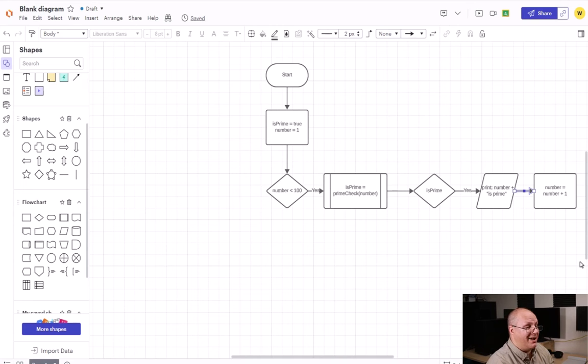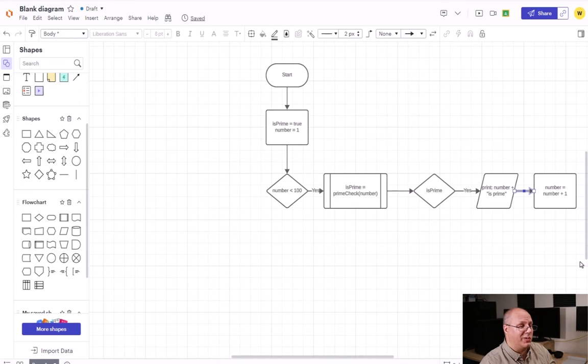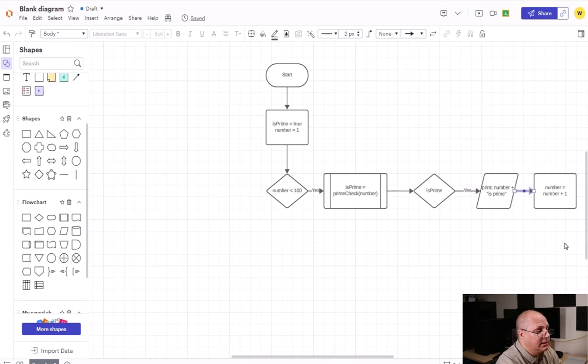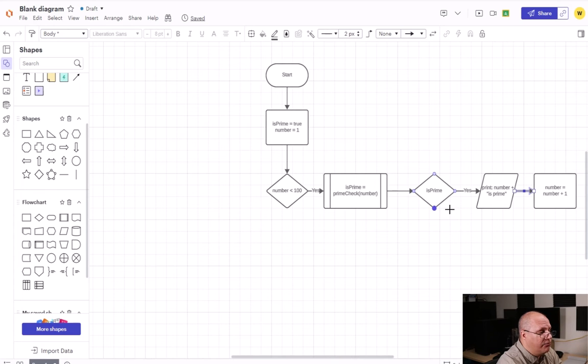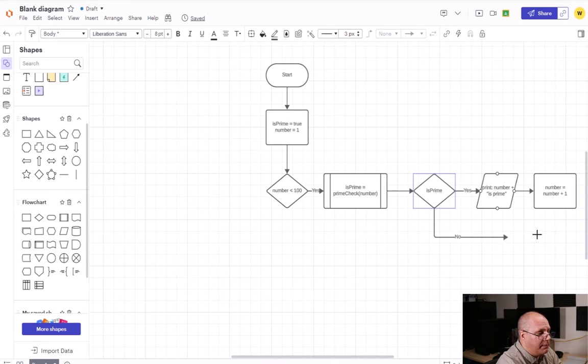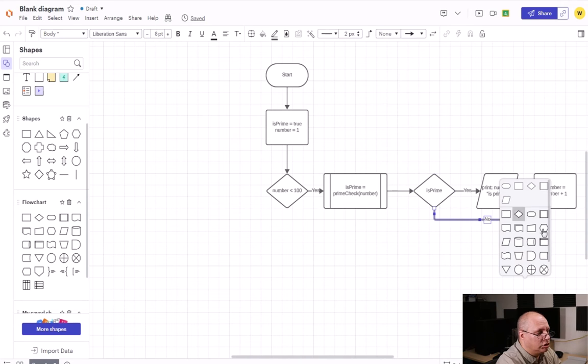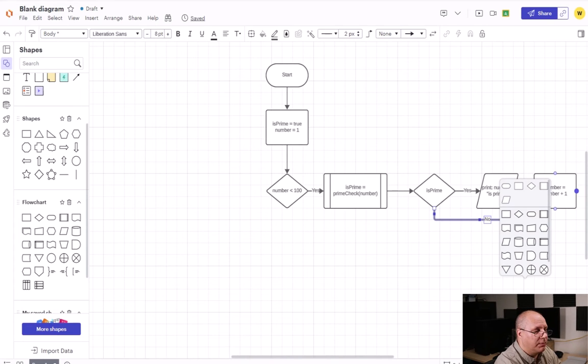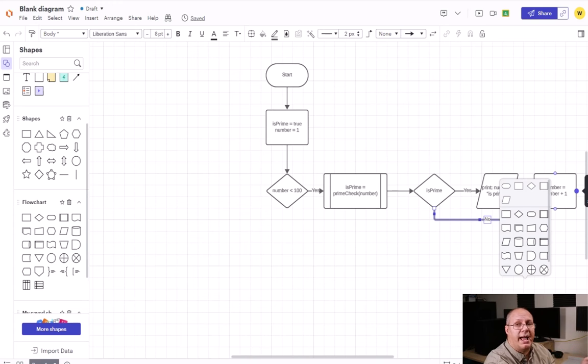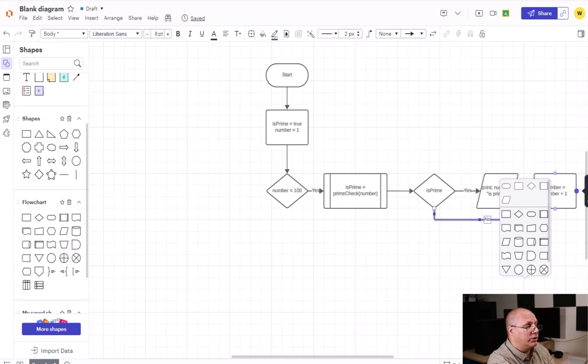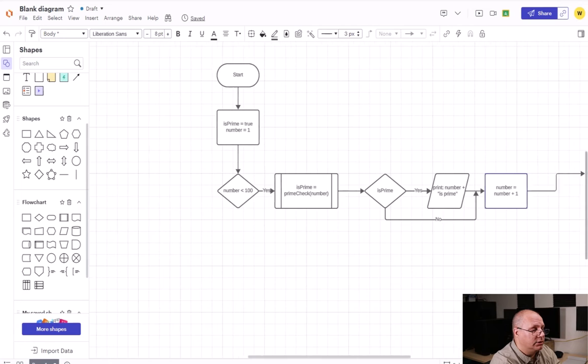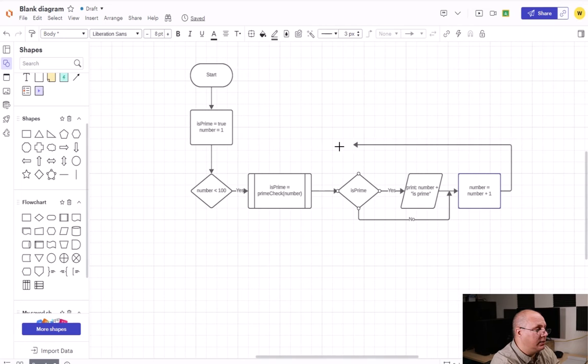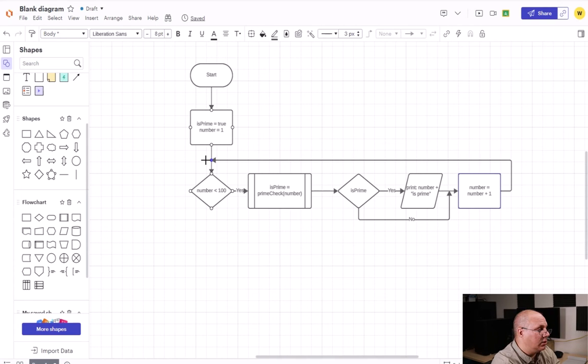Now, no matter what, I always want to increment whether the number was prime or not. So off my no for isPrime, I'm going to come and drag it over to this line here, so we always flow into number equals number plus one. And once we have number equals number plus one, this is going to flow back to where we have our loop decision, which is if number less than 100. So I'm going to come up here and loop back like this.